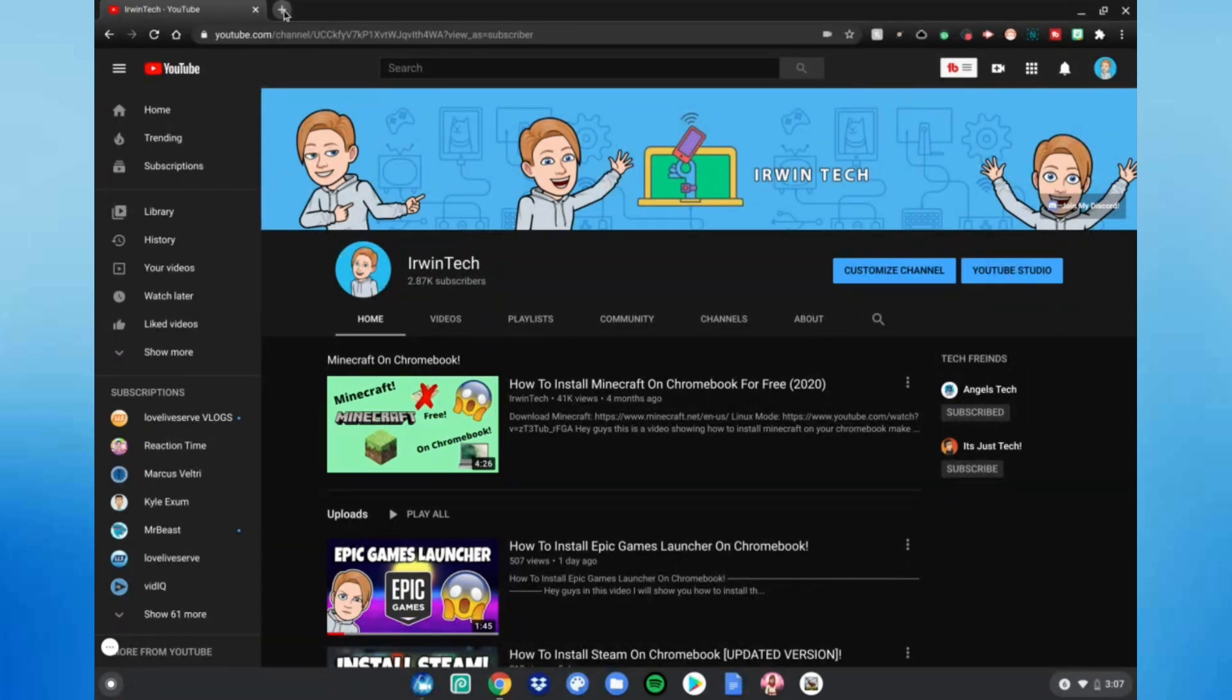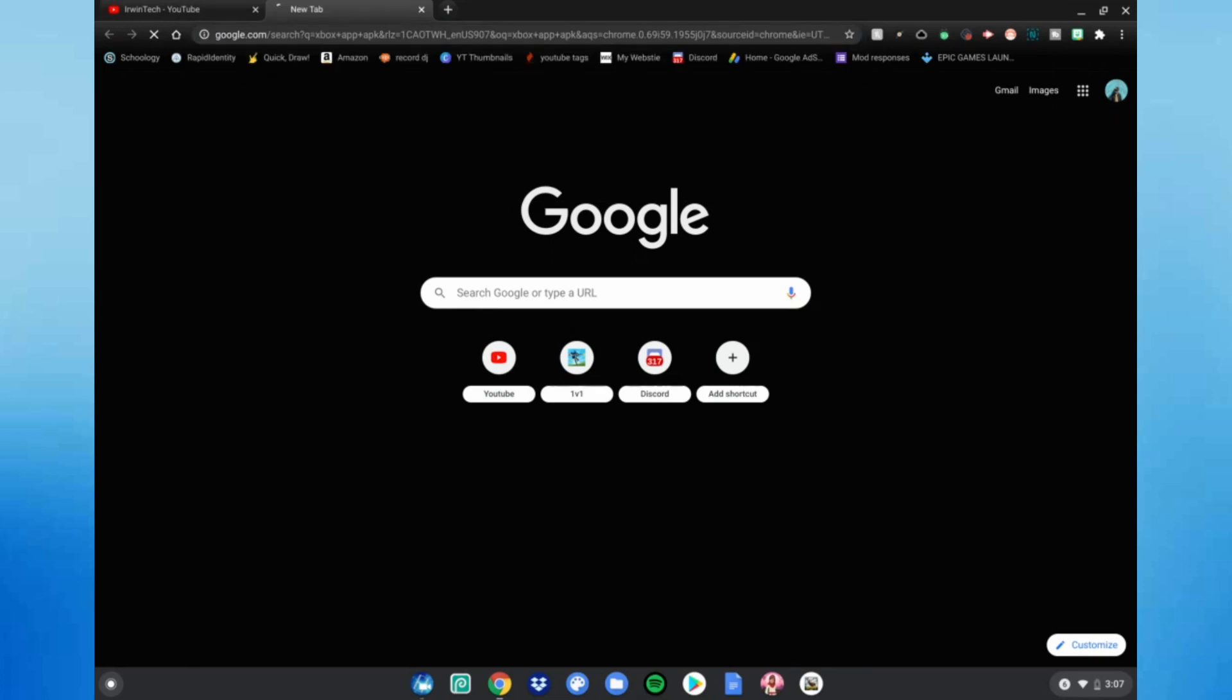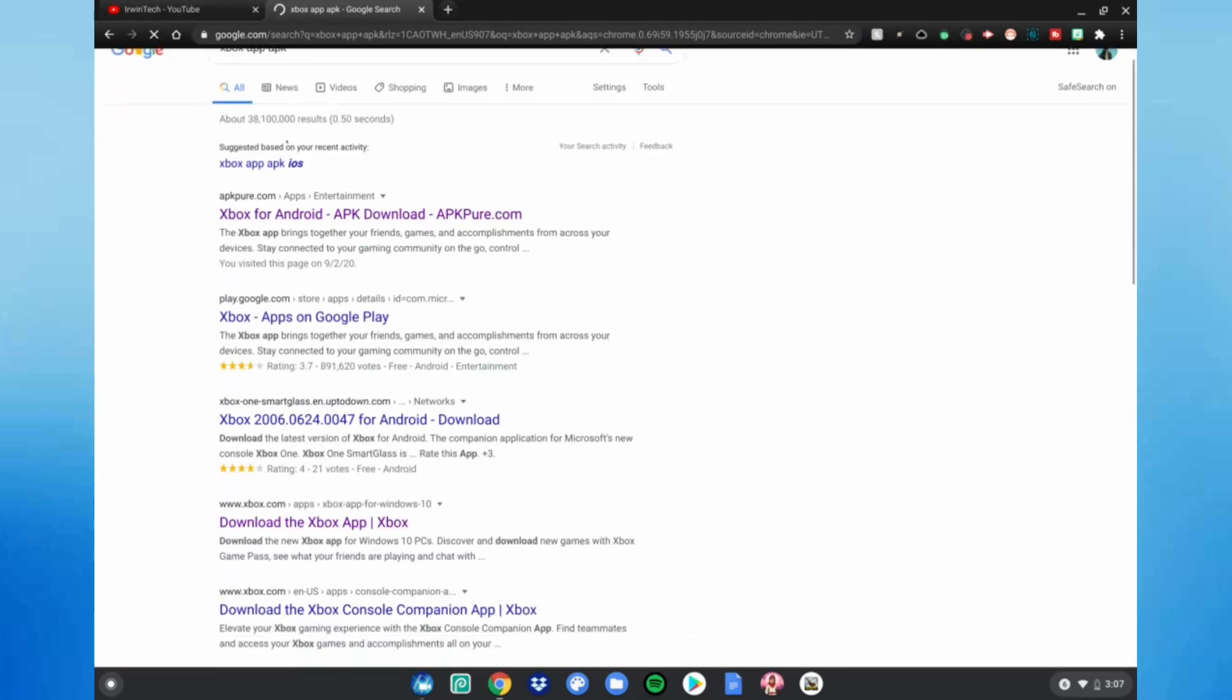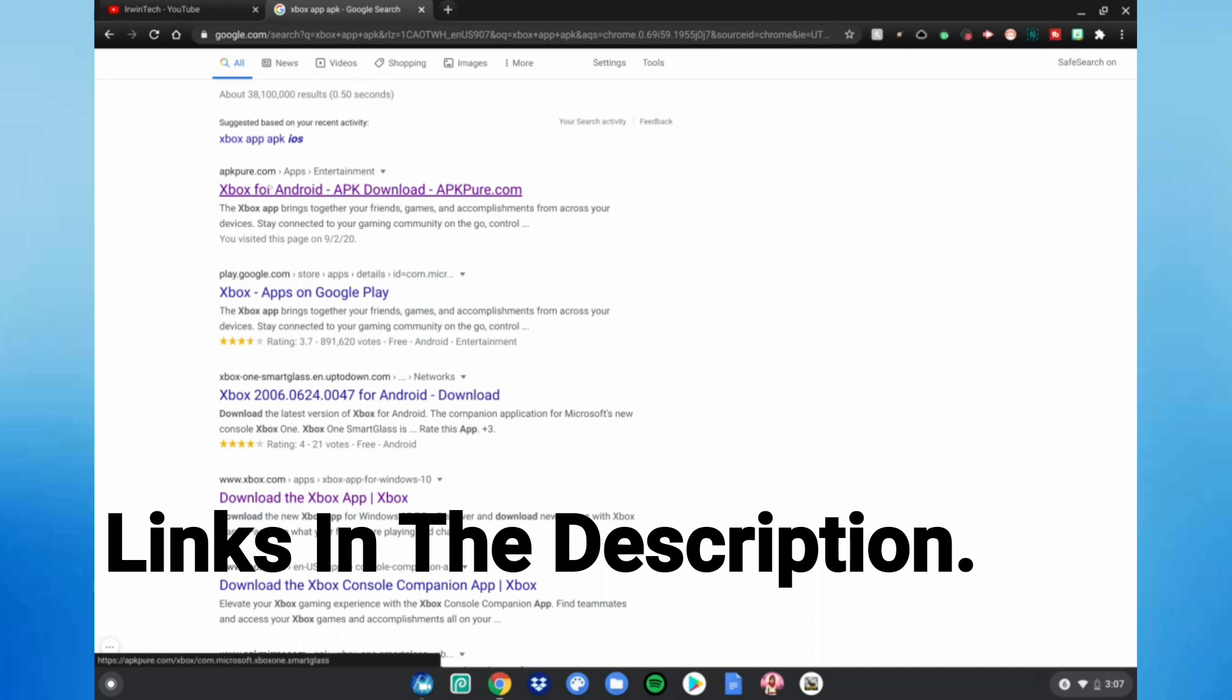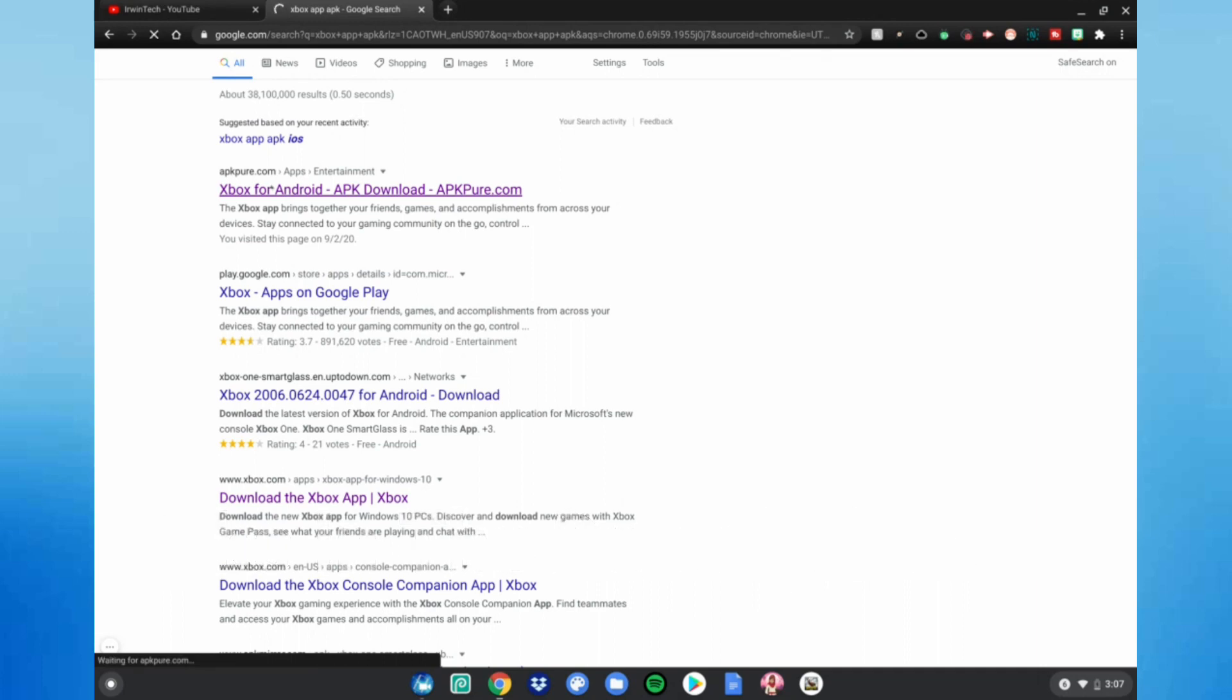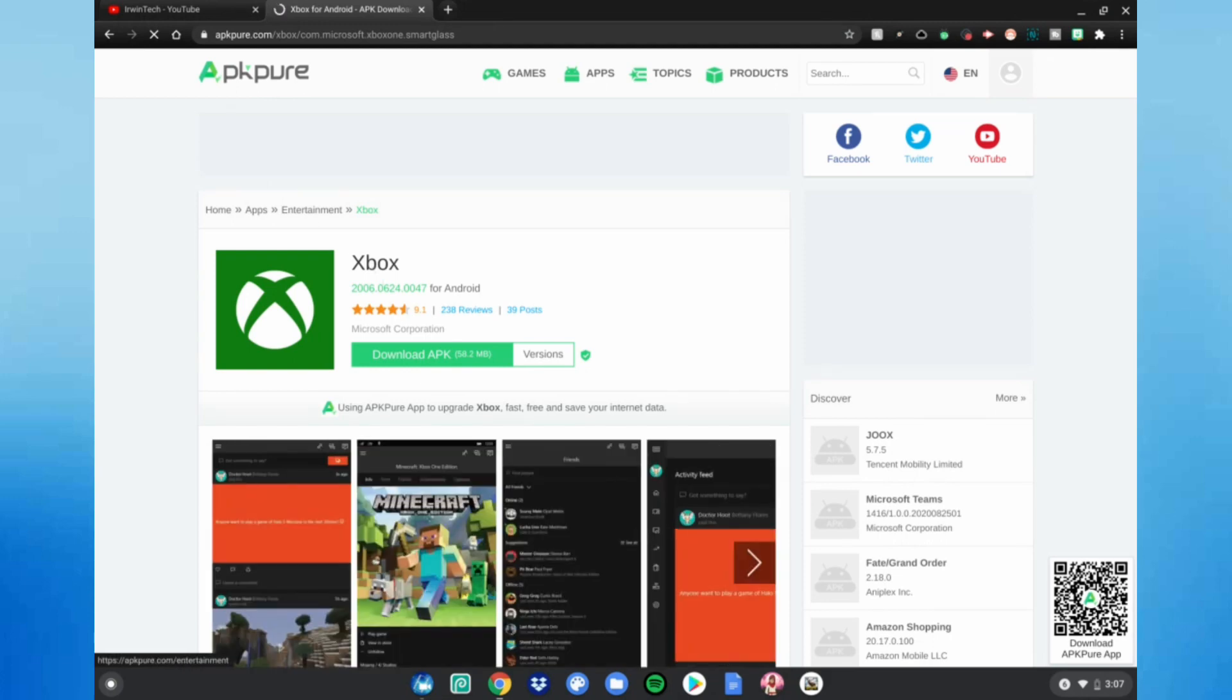Go ahead and go to APKPure.com. This link will be in the description below. Click 'Download APK'.